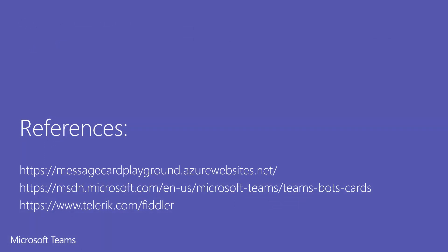And that's it. I hope this was helpful. I've added links here for the MSDN article on rich cards, links to the message card playground, and Fiddler for those who are interested.